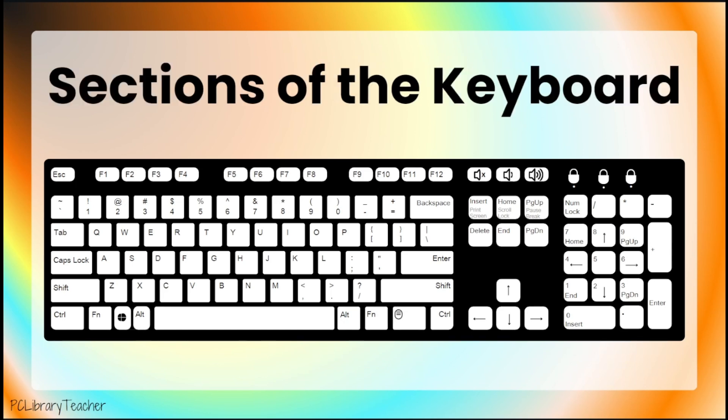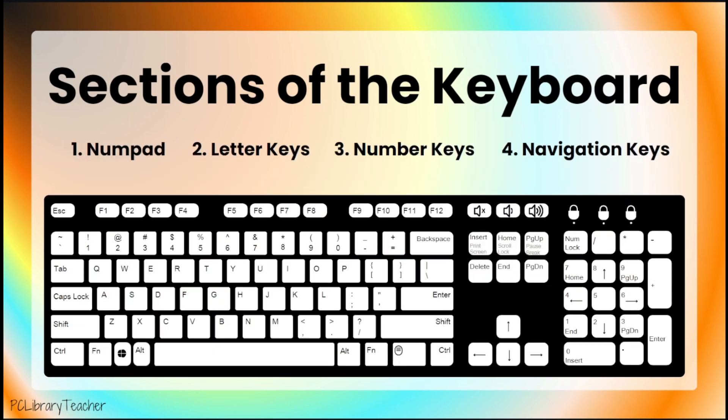The first thing you need to know about your keyboard is that there are different sections that have different jobs. There are four sections of the keyboard that we'll talk about today: the numpad, letter keys, number keys, and navigation keys.